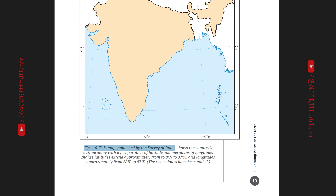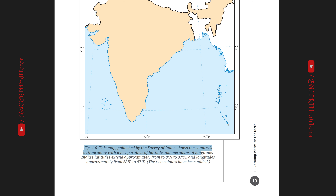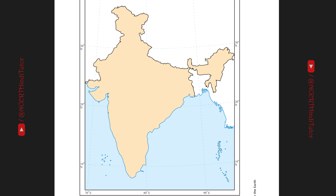Figure 1.6 is a map published by the Survey of India, showing the country's outline along with a few parallels of latitude and meridians of longitude. India's latitudes extend approximately from 8°N to 37°N and longitudes approximately from 68°E to 97°E. Understanding Time Zones — समय क्षेत्र को समझना।